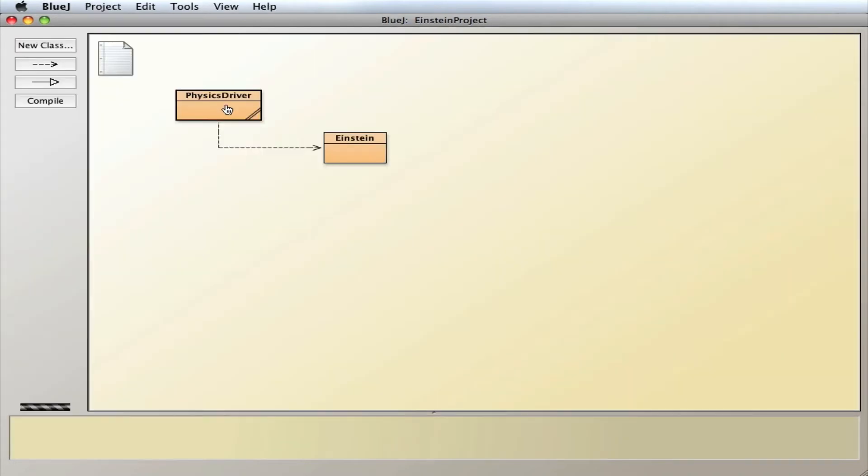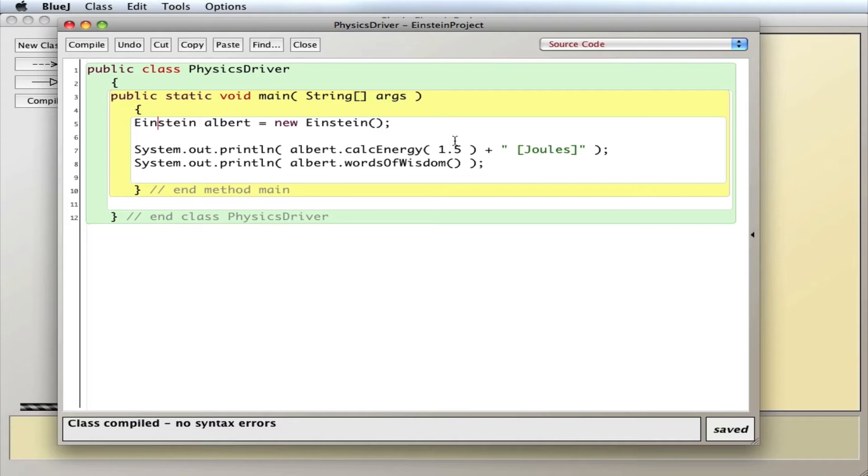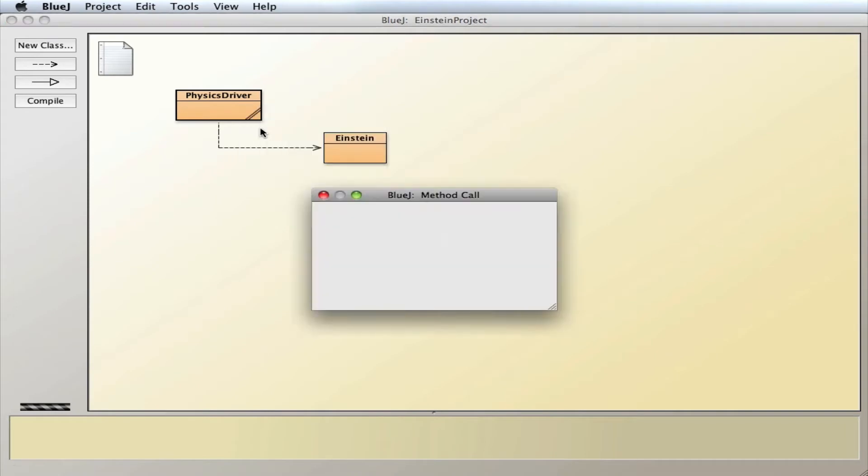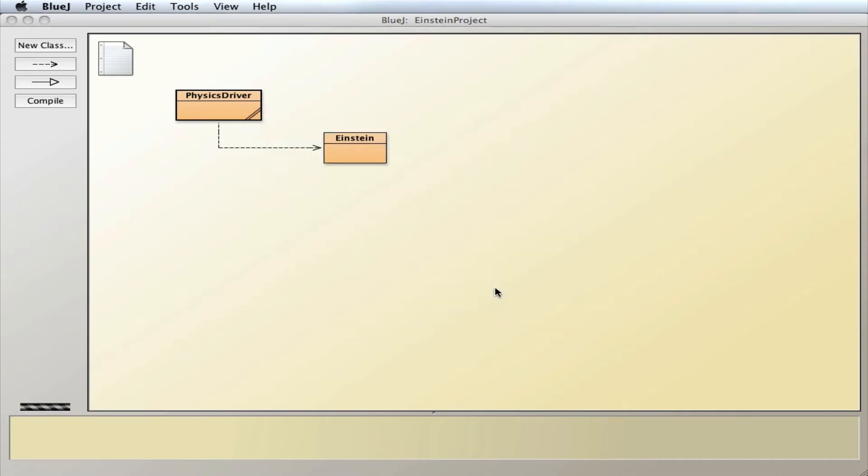And in the driver, I'm simply going to create an Einstein object, a new instance of Einstein called Albert, call the calcEnergy method with 1.5 as my argument for the mass, and then his words of wisdom. So let me compile this and run it, and let's see what we get.